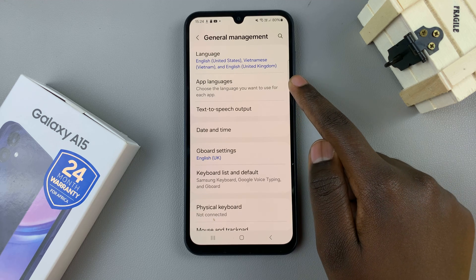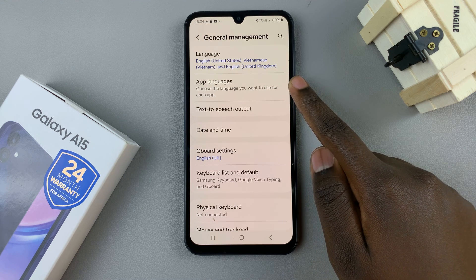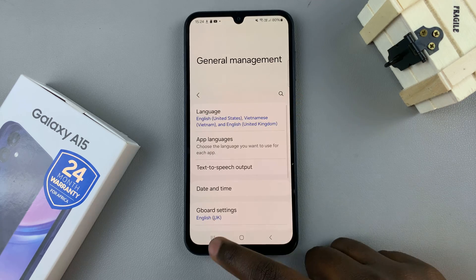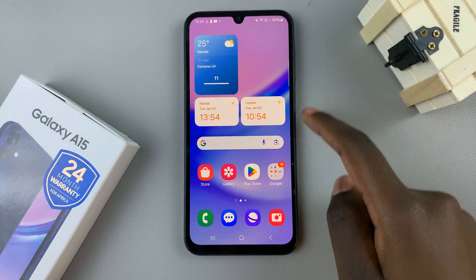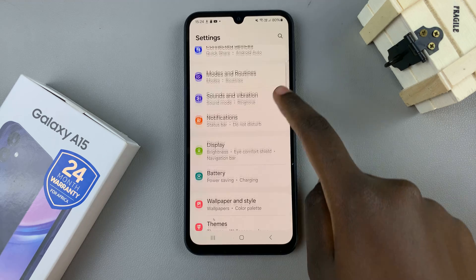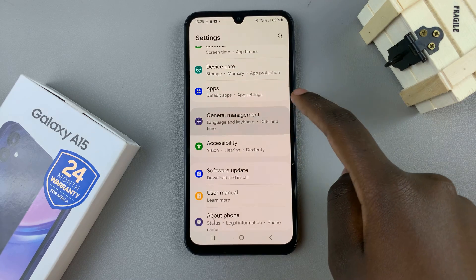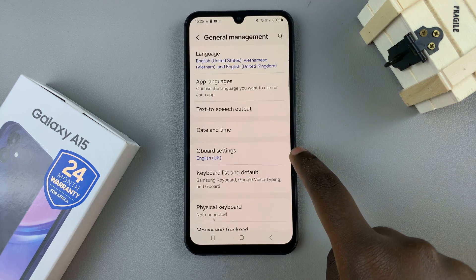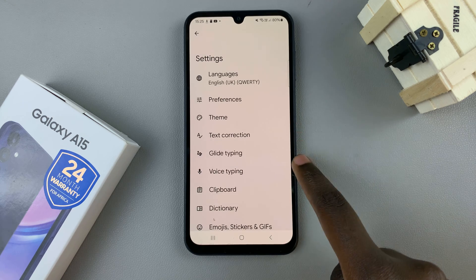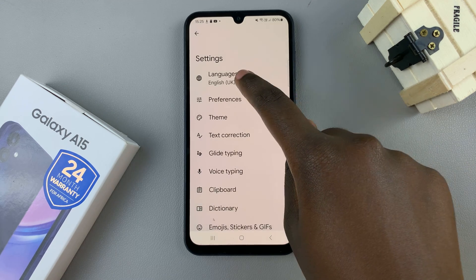Now if you've decided that you're using the Gboard that you've installed onto your device, open Settings, then scroll and select General Management. Tap on Gboard Settings and then you should see the option Languages — select that.